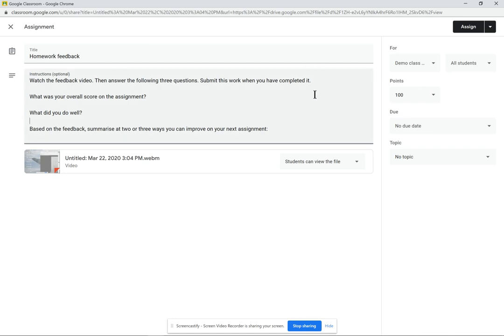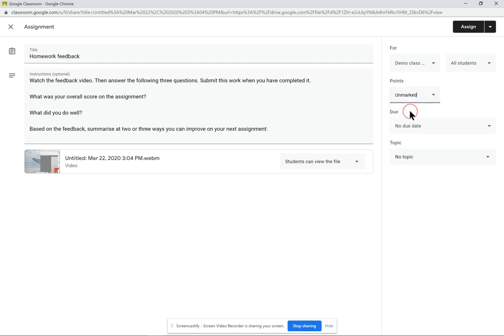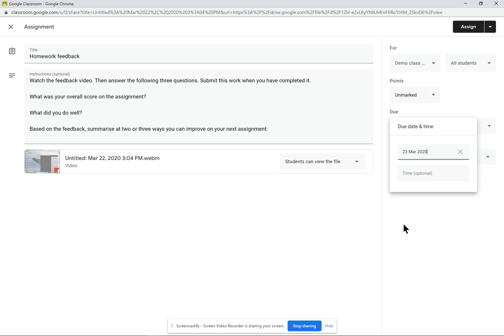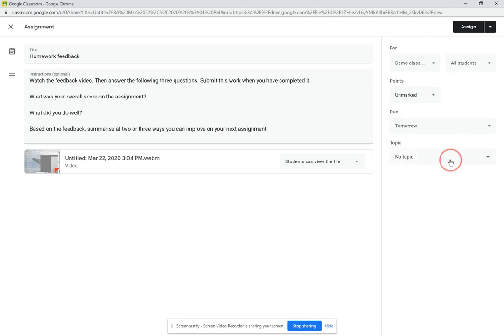Alternatively, I could already have a separate Google Doc set up for each individual to reflect on each homework as they come through. I'm going to say that this particular homework is unmarked and I can assign a due date. Let's say it's due tomorrow. I can also assign a topic. This is part of our homeostasis unit.